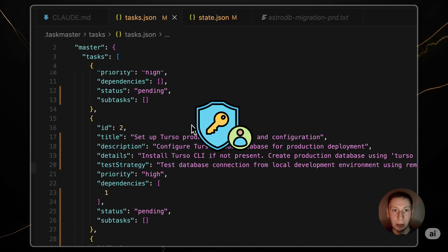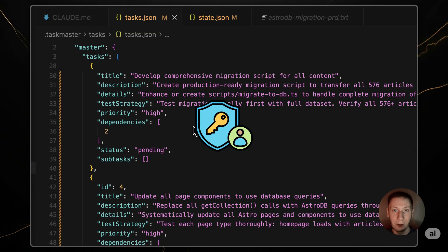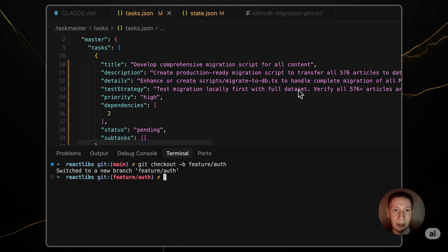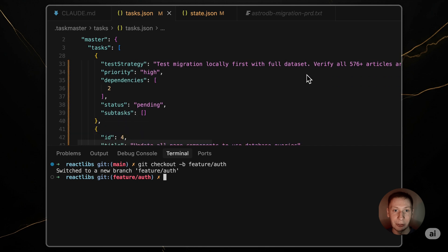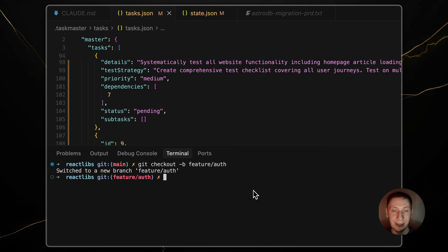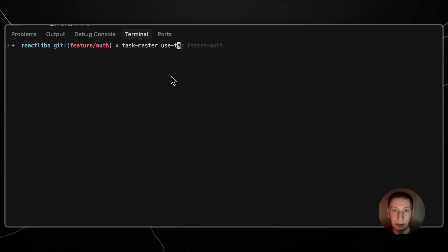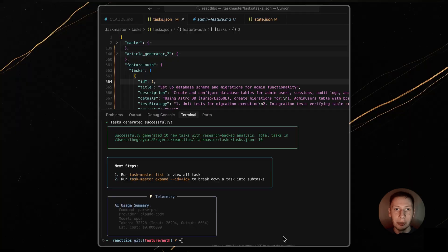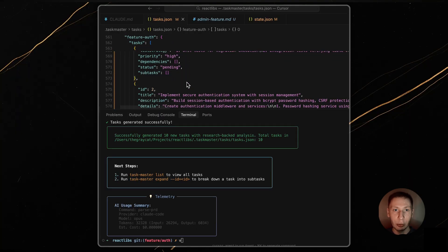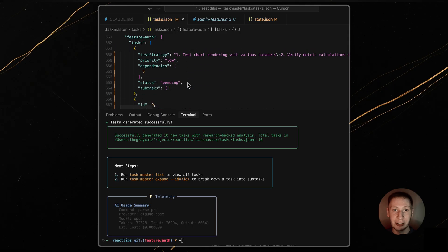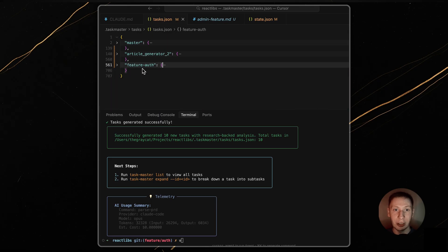Now, you need to build a new authentication feature. First, you create a new git branch, git checkout dash b feature auth. Now, you can tell taskmaster to create a new tag from that branch name. Taskmaster add tag dash dash from branch. This creates a new, empty tag named feature auth. Now, you just switch to it, taskmaster use tag feature auth. And that's it. You are now in a clean, isolated workspace. You can parse your auth prd.md here, and all your tasks for authentication will live inside this feature auth tag. They won't clutter your master tag.